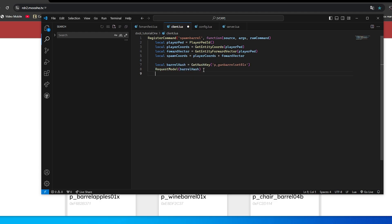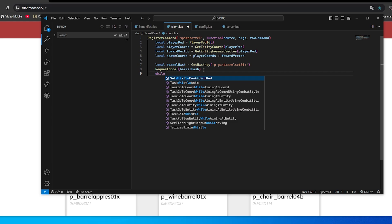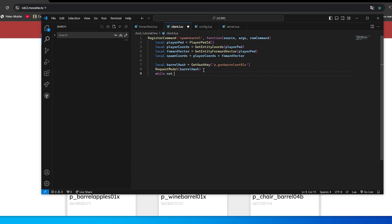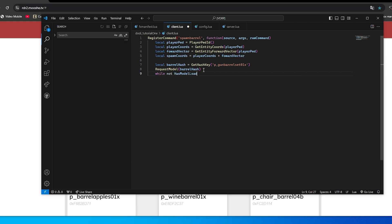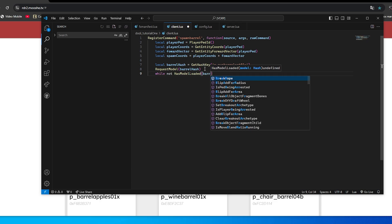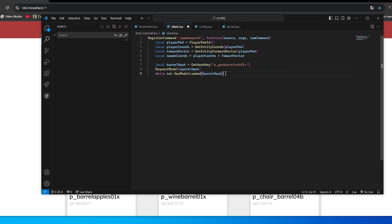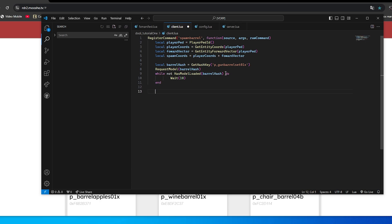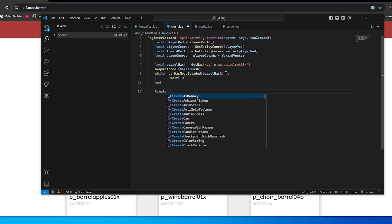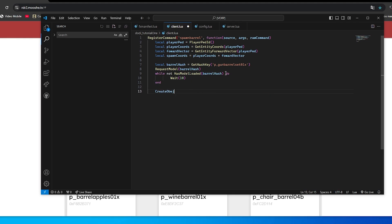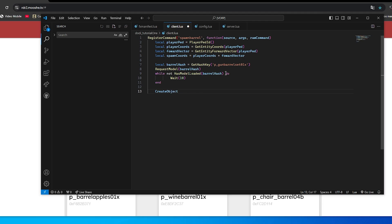RequestModel loads the barrel model before spawning. CreateObject is where the barrel actually appears in the game, at the coordinates we calculated.